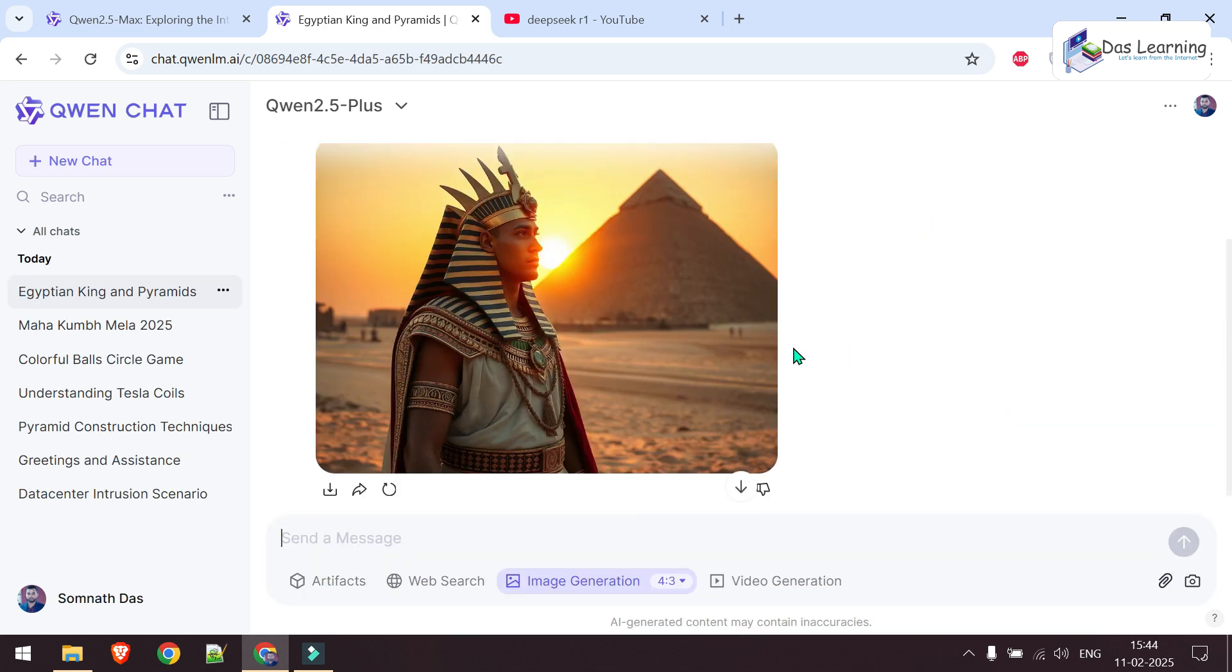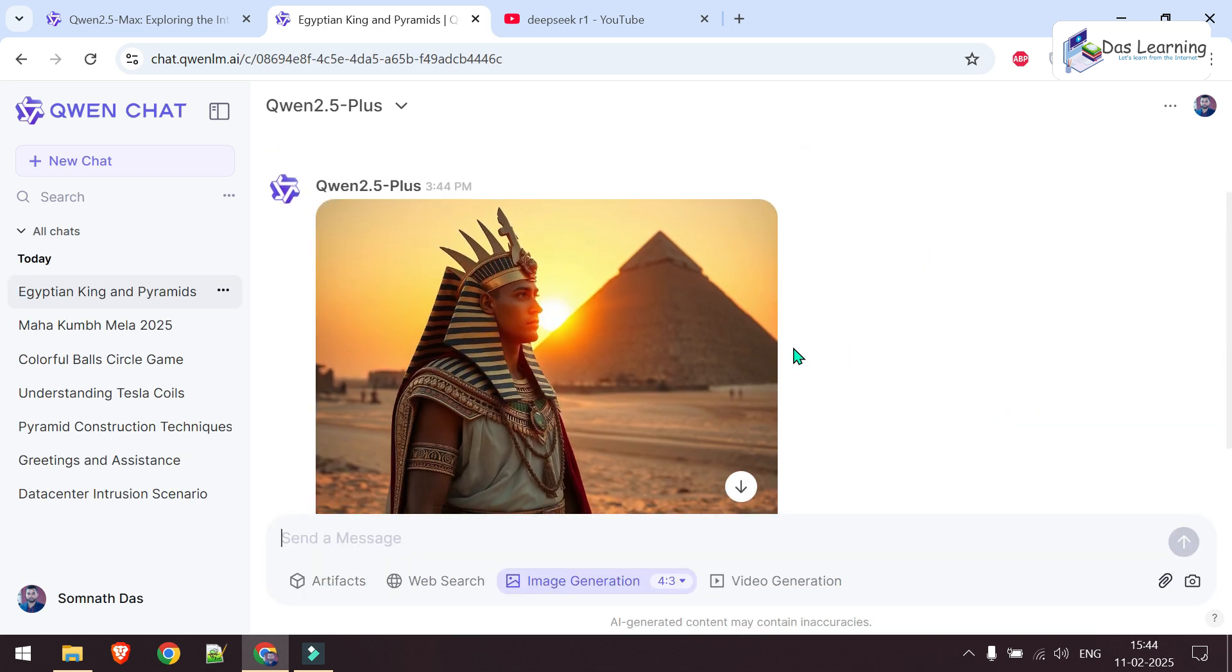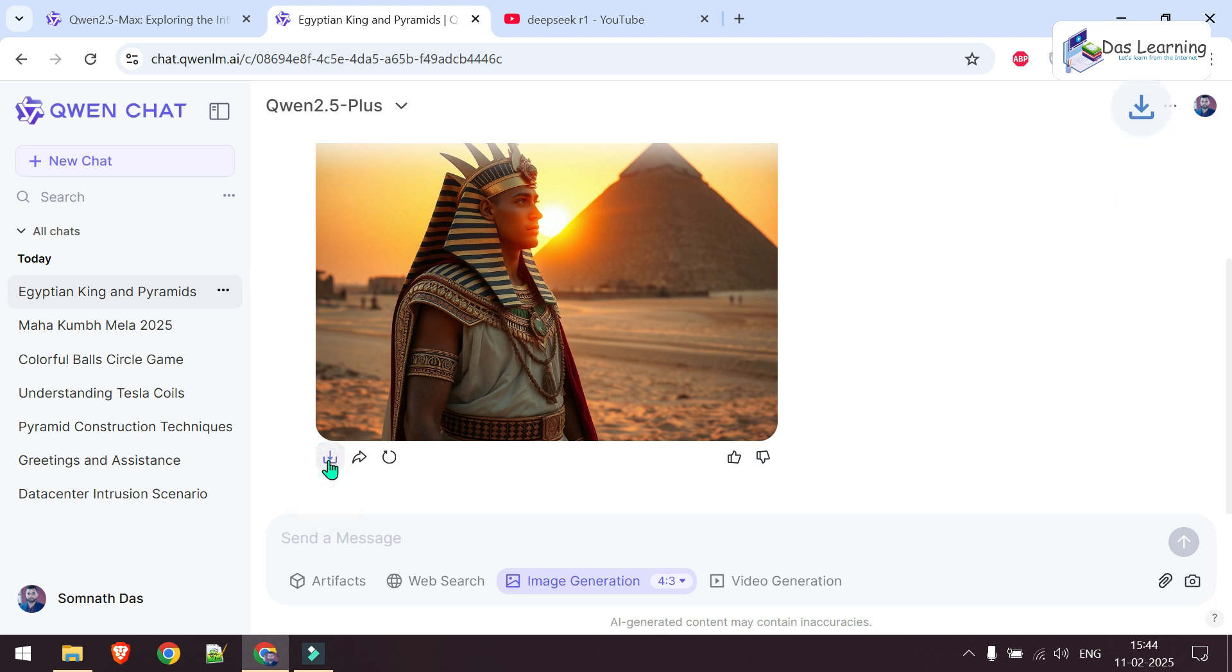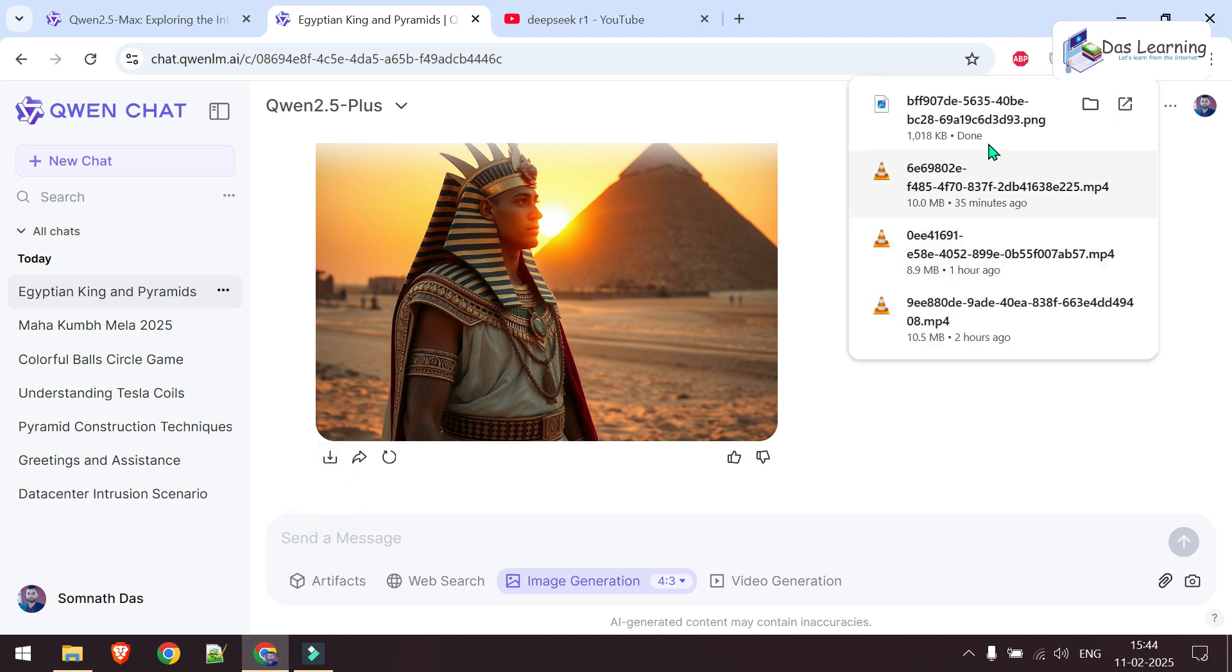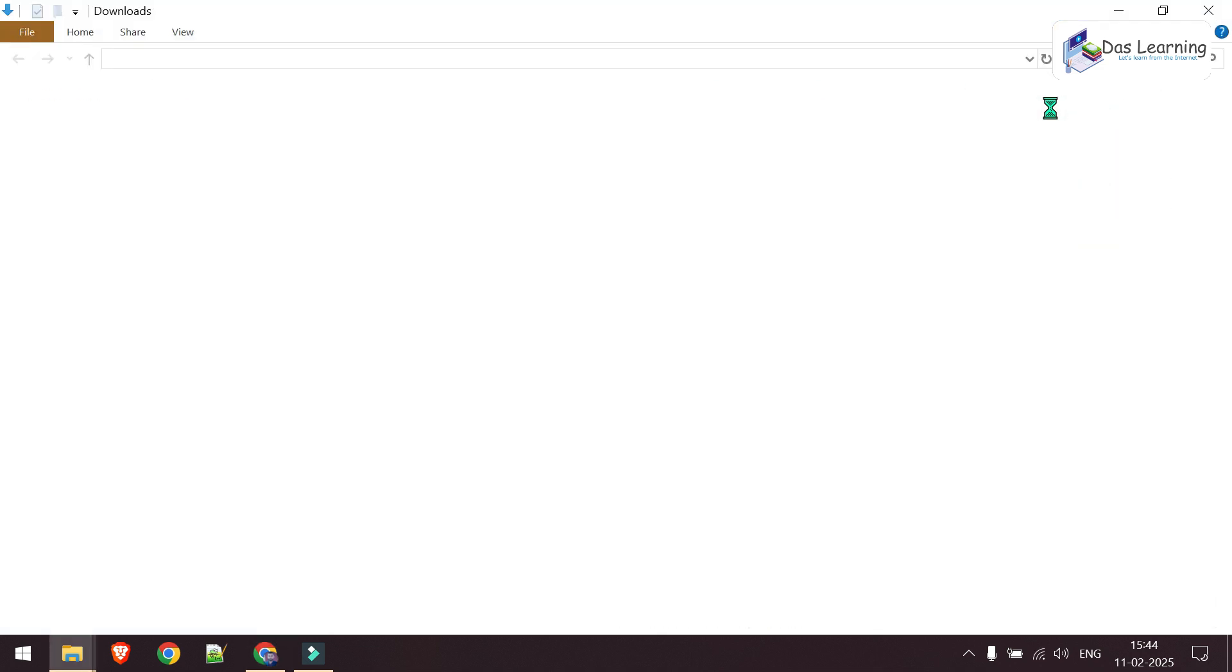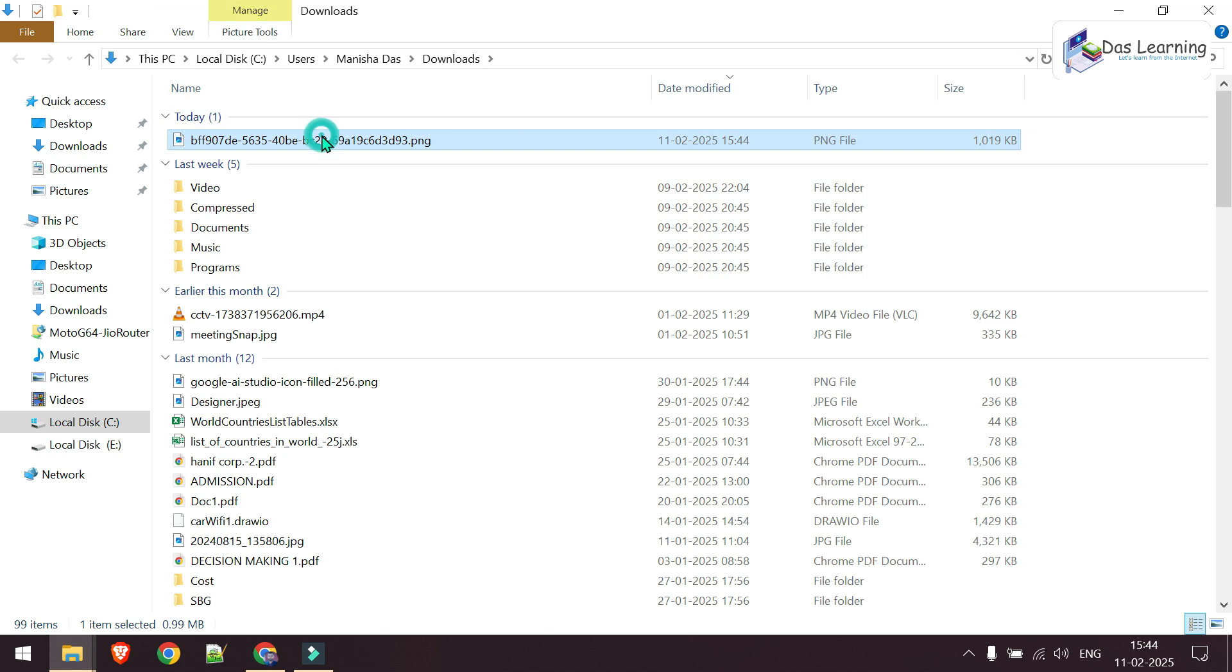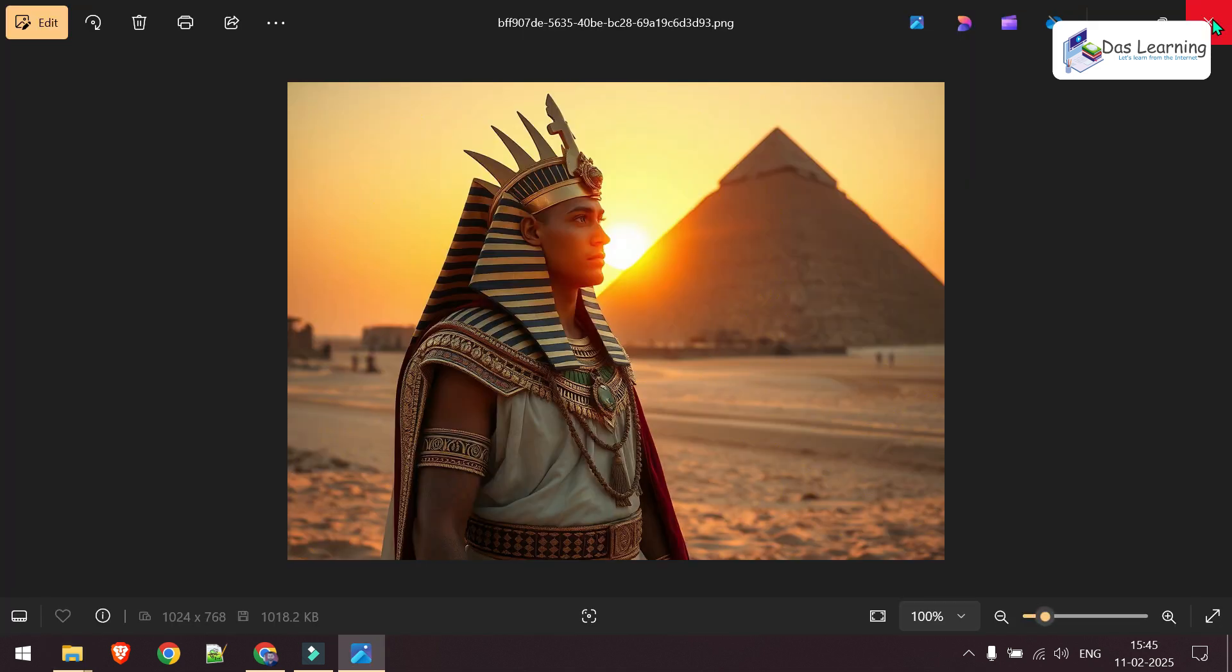And here it is. I can click this download button to download this image. It will be downloaded in my downloads folder, which looks really good.